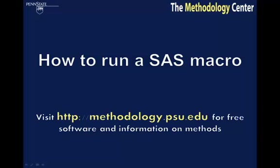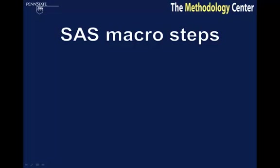allows PROC LCA users to predict a distal outcome. However, the steps in this video are generally applicable to any SAS macro. Methodology Center SAS macros can be run in just four basic steps.